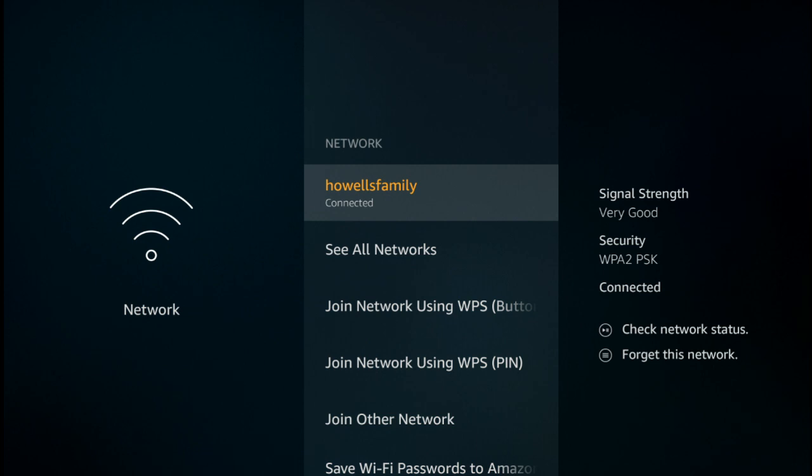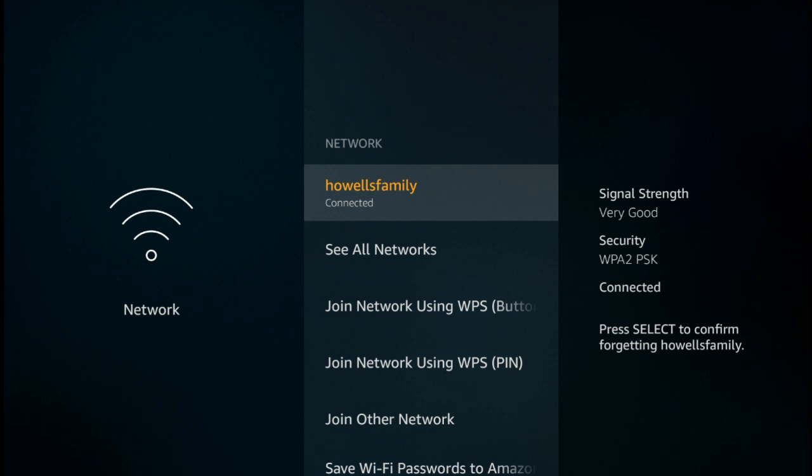You need to press the top right-hand button on the Amazon remote control, the one with three horizontal lines on it. If you press that, you'll see that the prompt on screen will change saying press select to confirm forgetting, in my case, a family network. It'll say forgetting your own. So go ahead and forget all about that network.